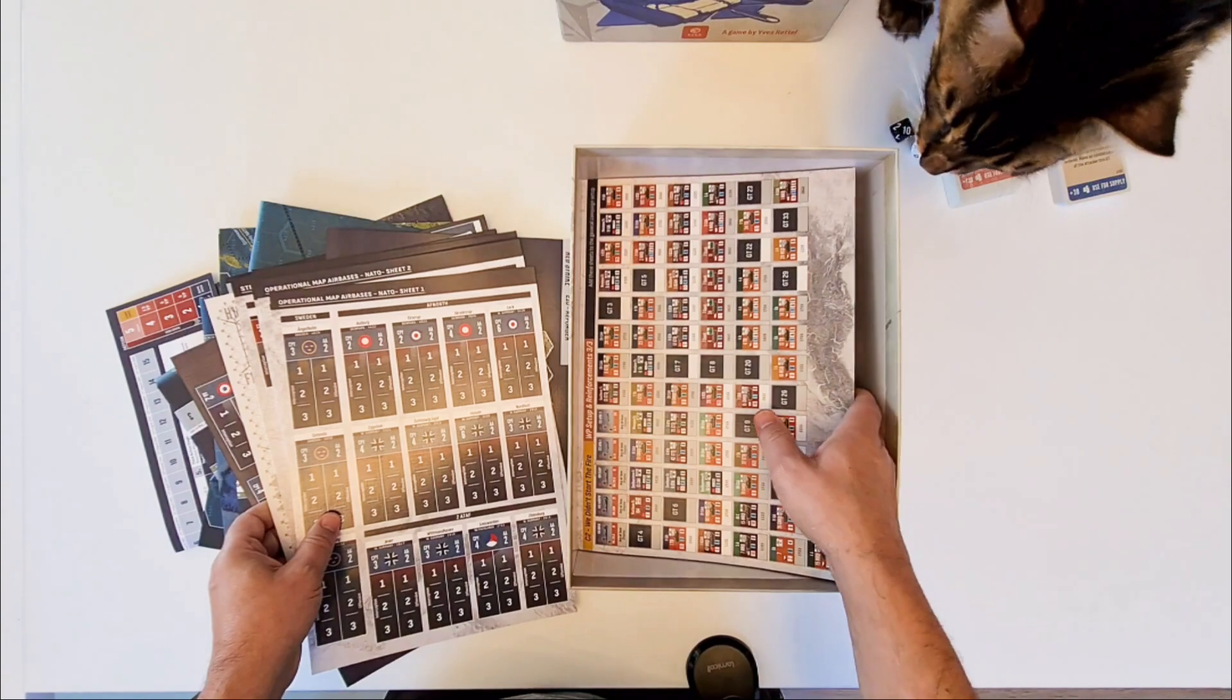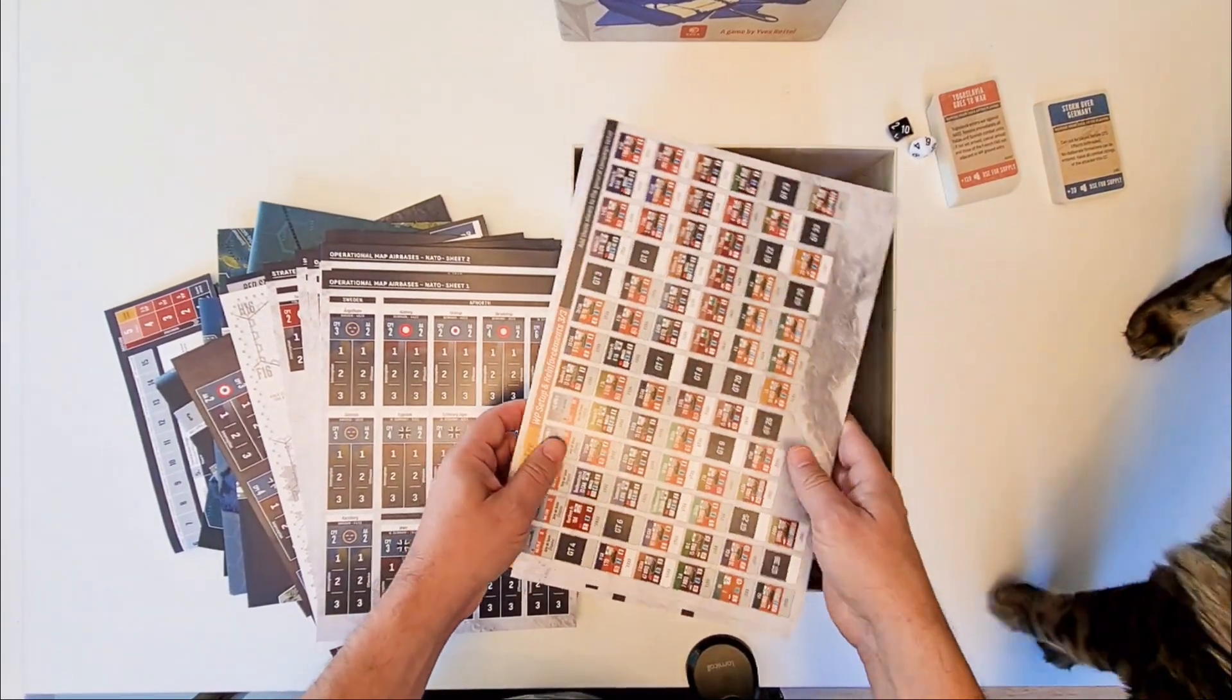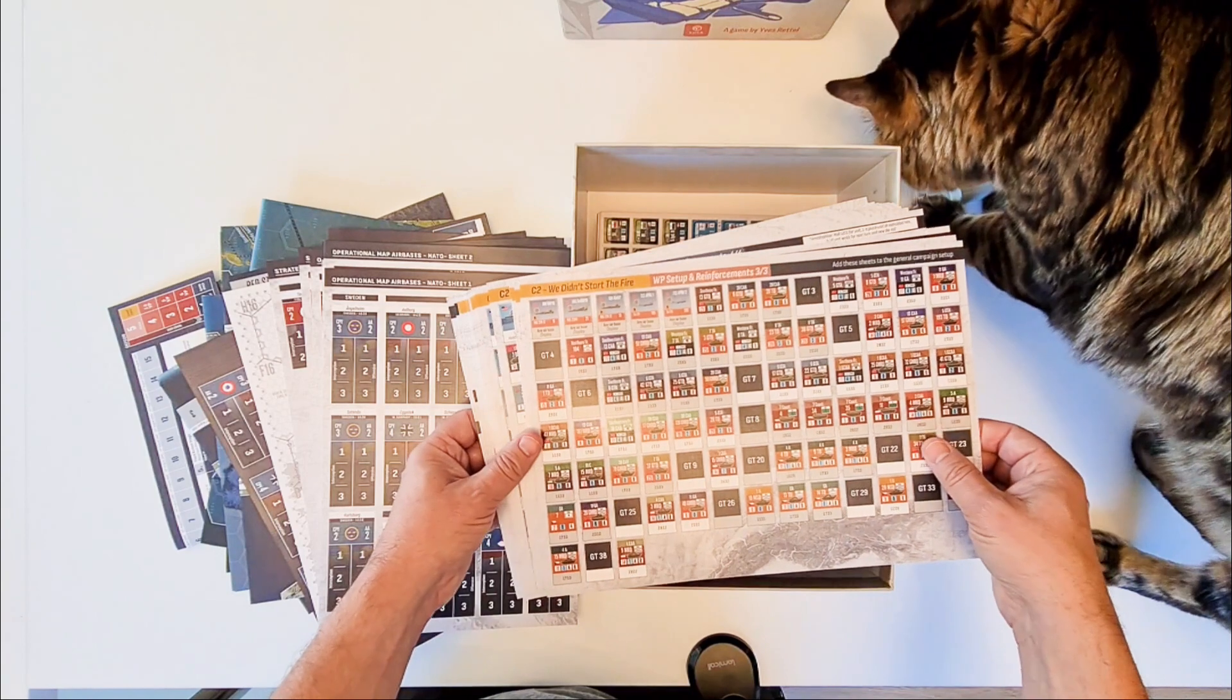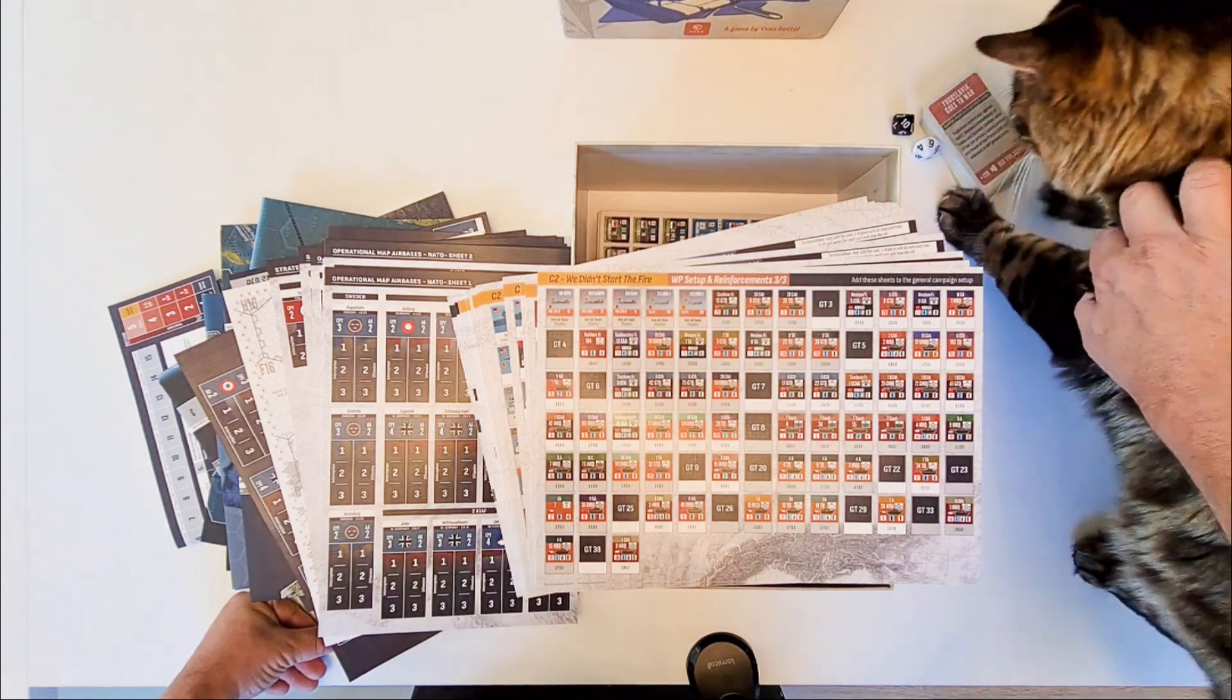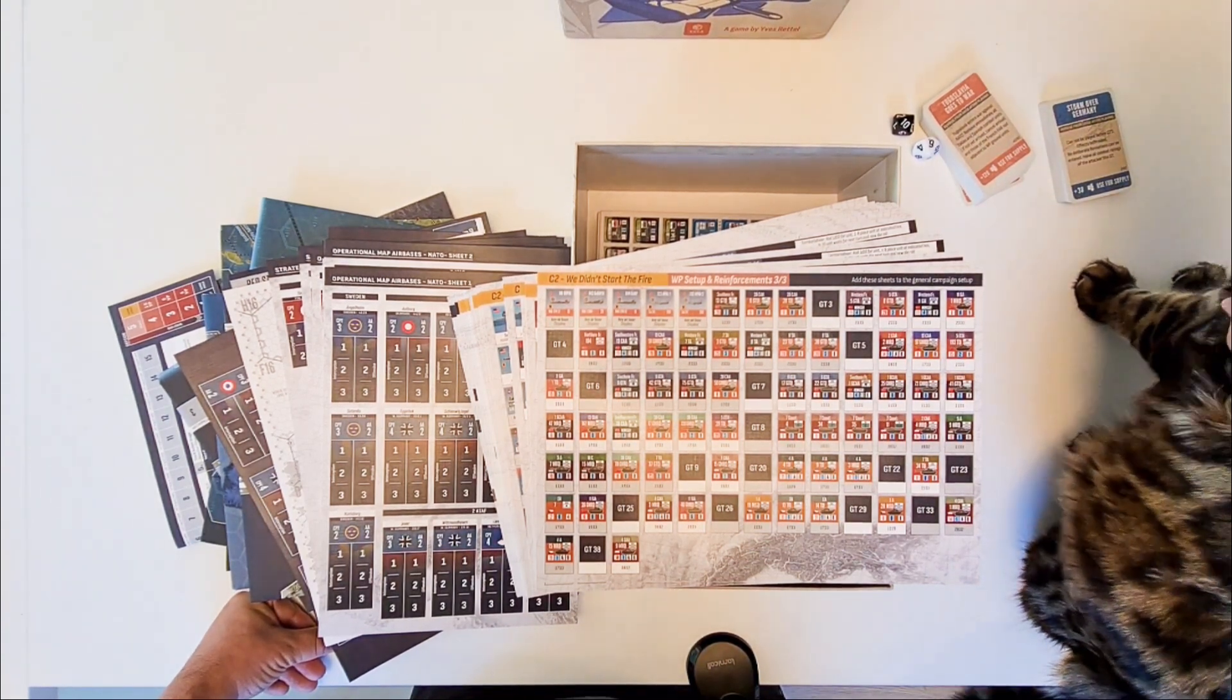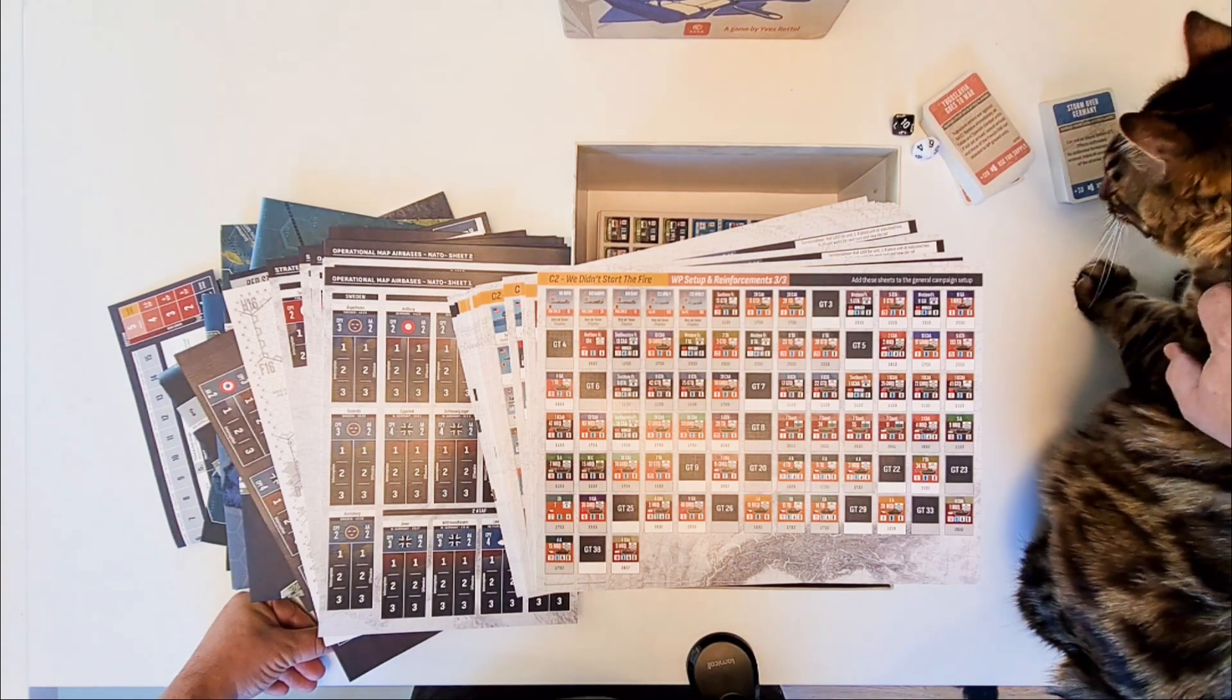Then we have the setup sheets. To make it easier to set up the game. There is a lot of them. Don't be afraid. It's to help you. So as you can see there are also the reinforcements on these. So you can prepare the game really well. For example. The first campaign we played. With proper preparation. You can set up the game. Two people. Me and Thierry. We set up the game in about three hours. So a total campaign. Was the smallest campaign. Okay. But we also set up the first three turns of reinforcements.